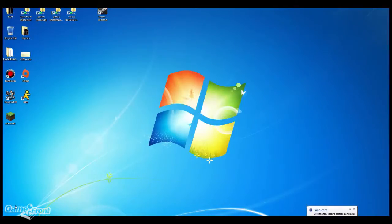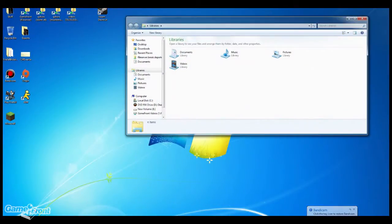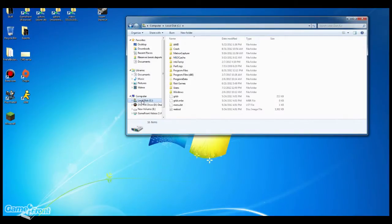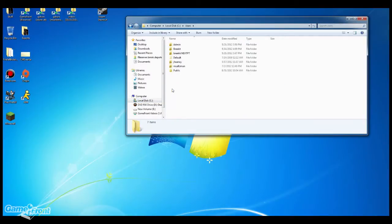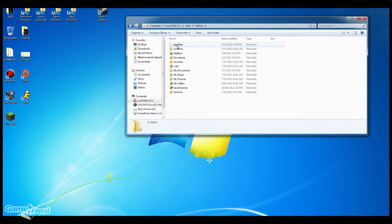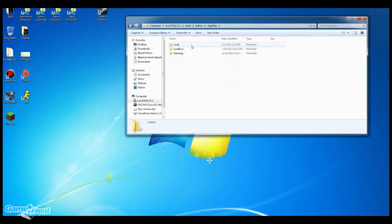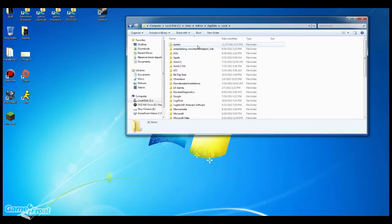First, open up Windows Explorer and go to your local disk drive C. Then go into the folder that says Users and select the user that you're playing Dead Space 3 on. Select the AppData folder — if it's hidden you'll have to change that through the Control Panel. Then select Local and find EA Games.